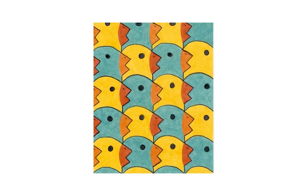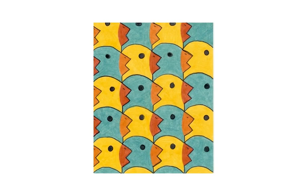Look at this tessellation. This is a tessellation of ducks. Look at how the duck heads are shaped, and notice that when the duck heads go together, they form a tessellation. There are no gaps.